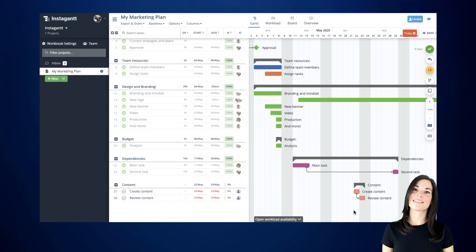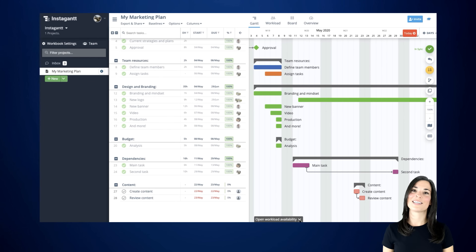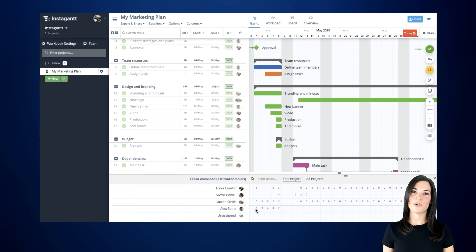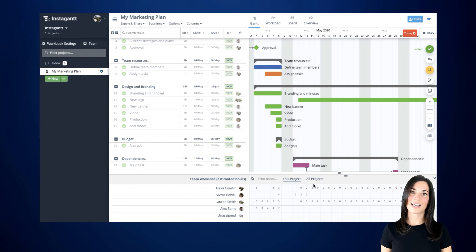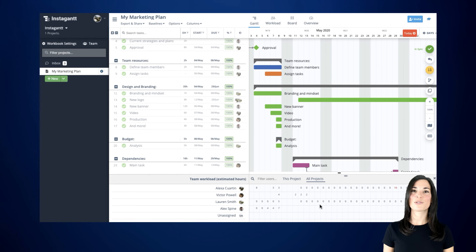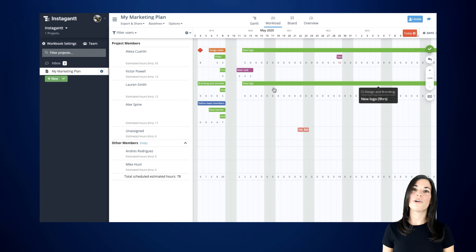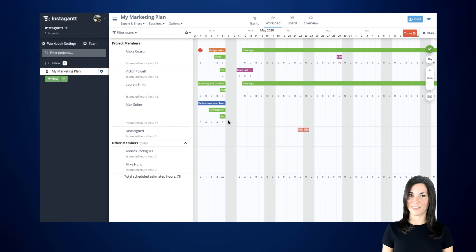In addition to seeing your entire timeline, Instagant also allows you to see your team's workload. This way you'll know exactly what your team is working on, who's busy, and who isn't. Instagant allows you to see your team's workload across one project or all active projects, so you can have a more accurate picture of how your projects are coming along.